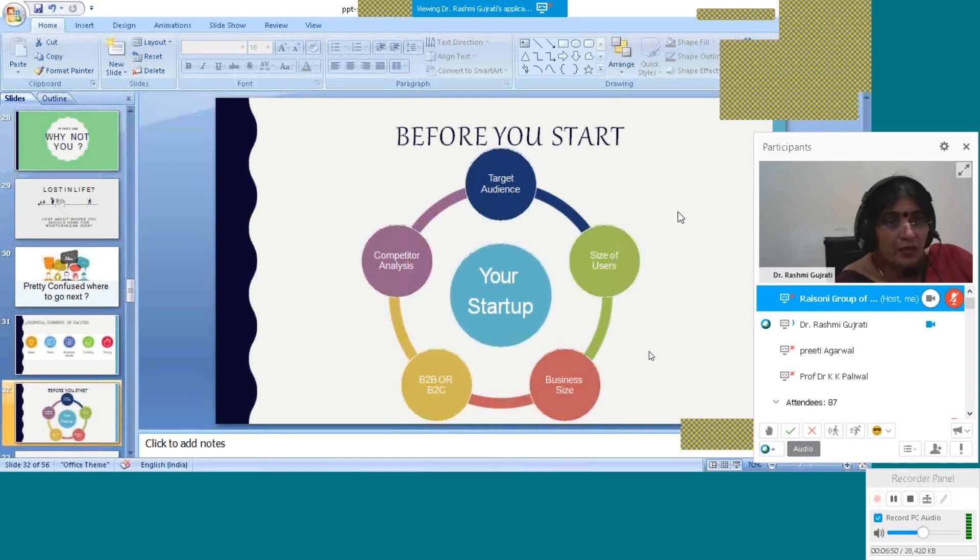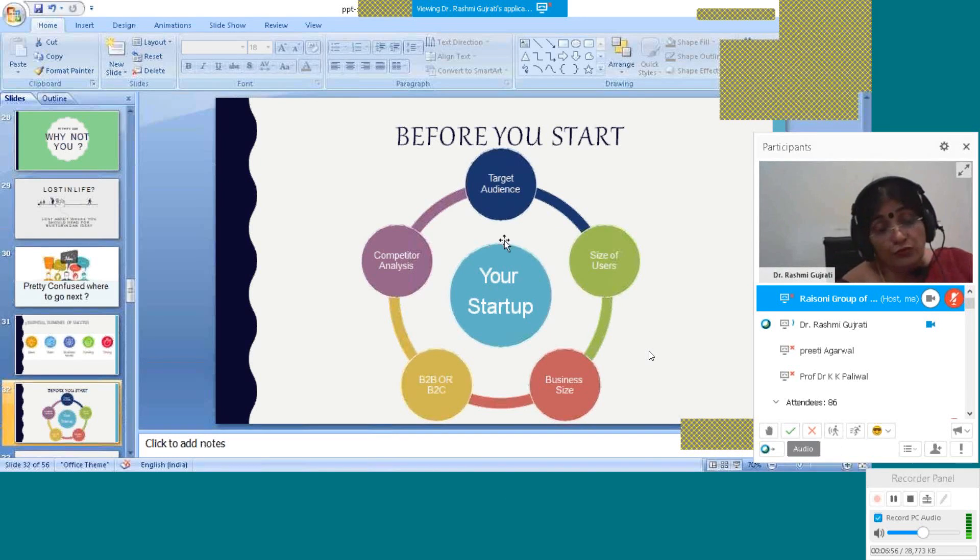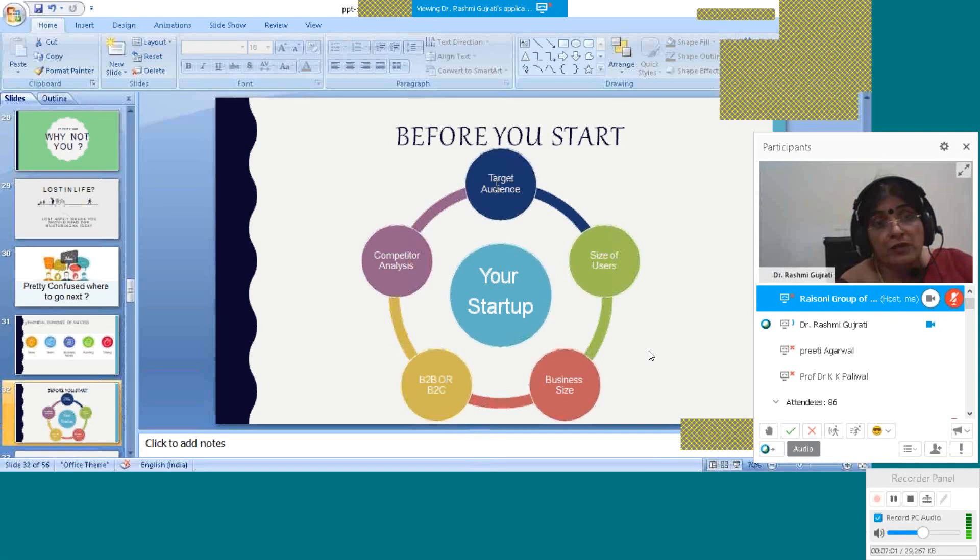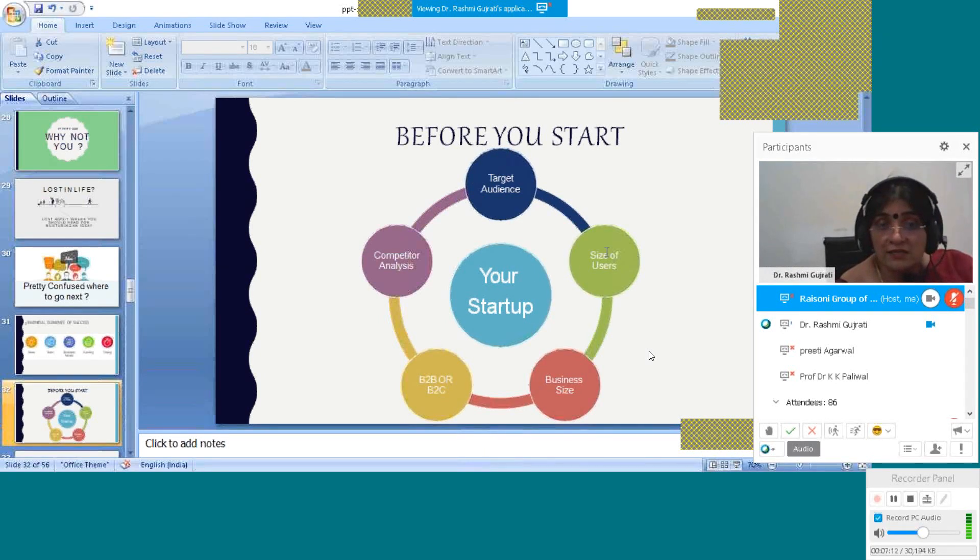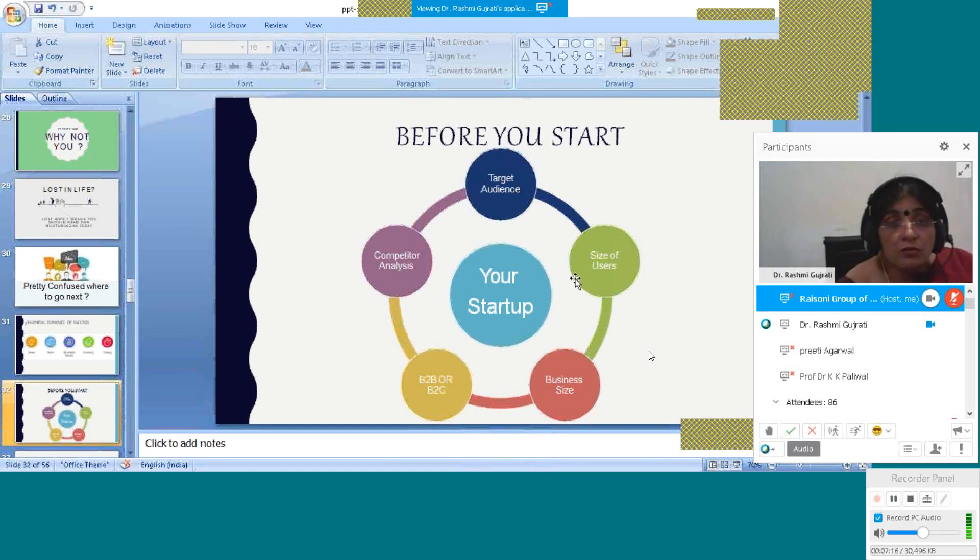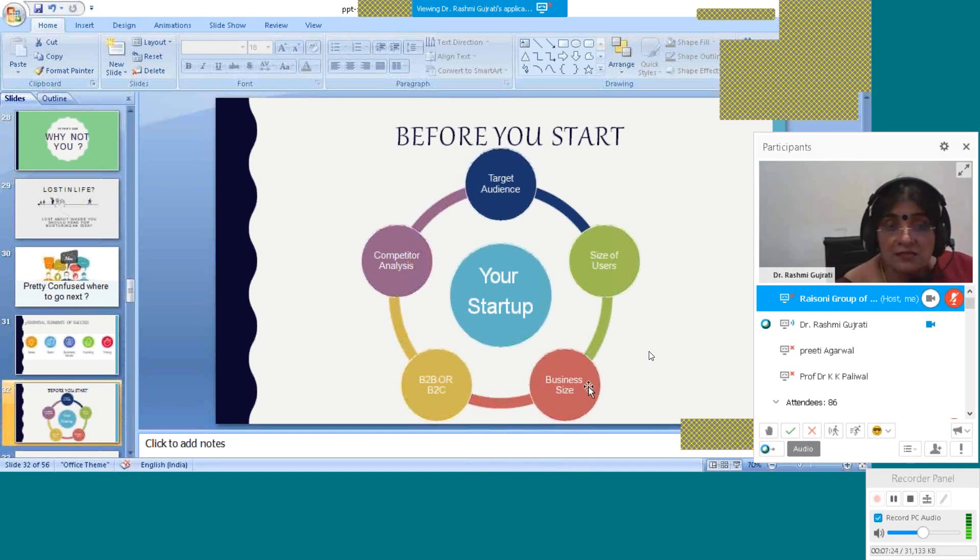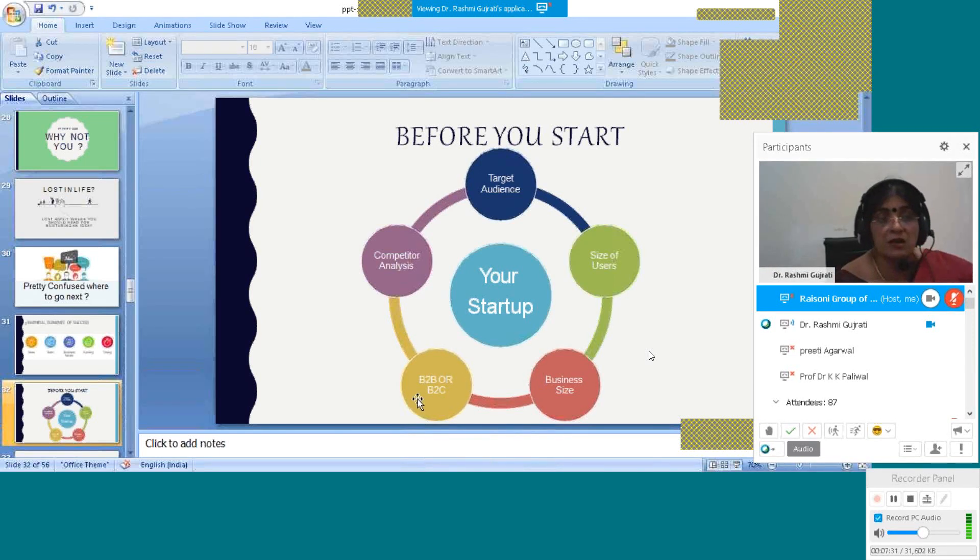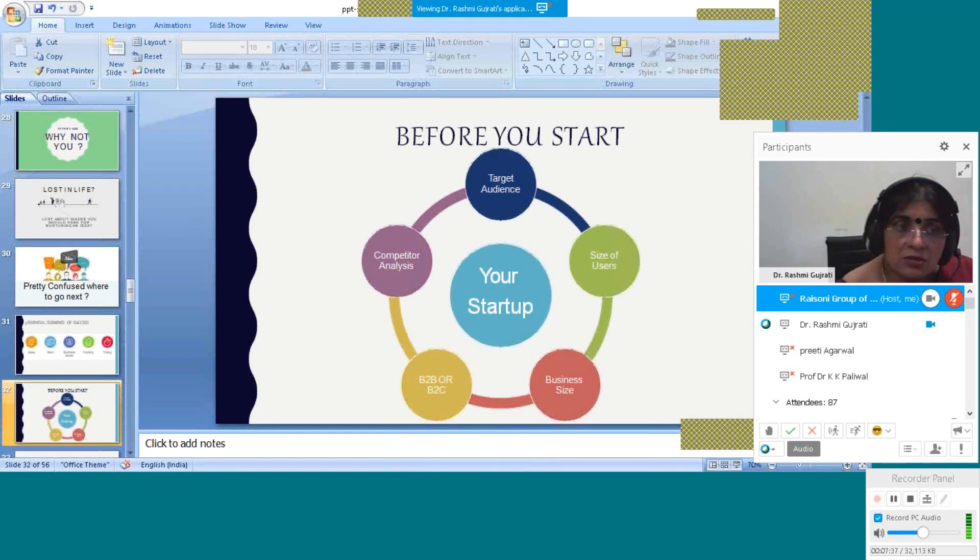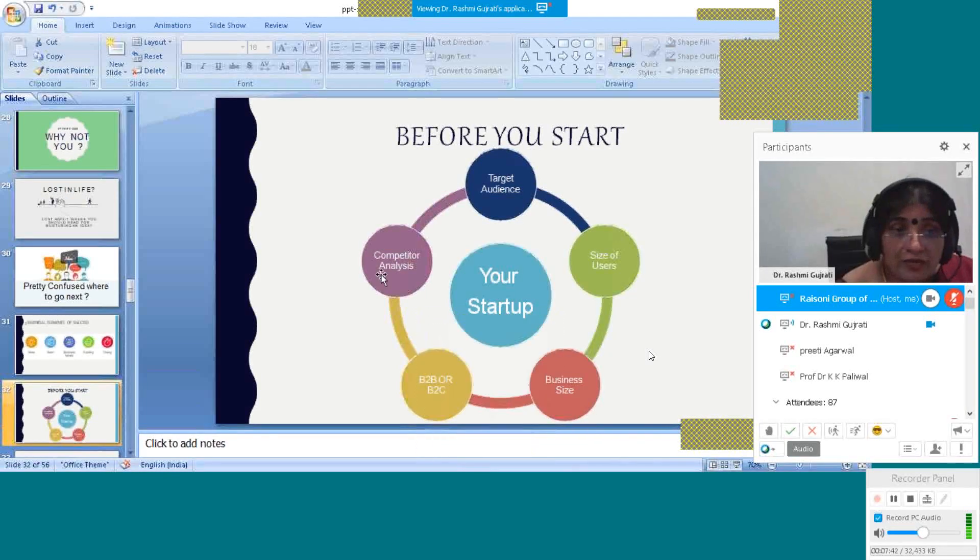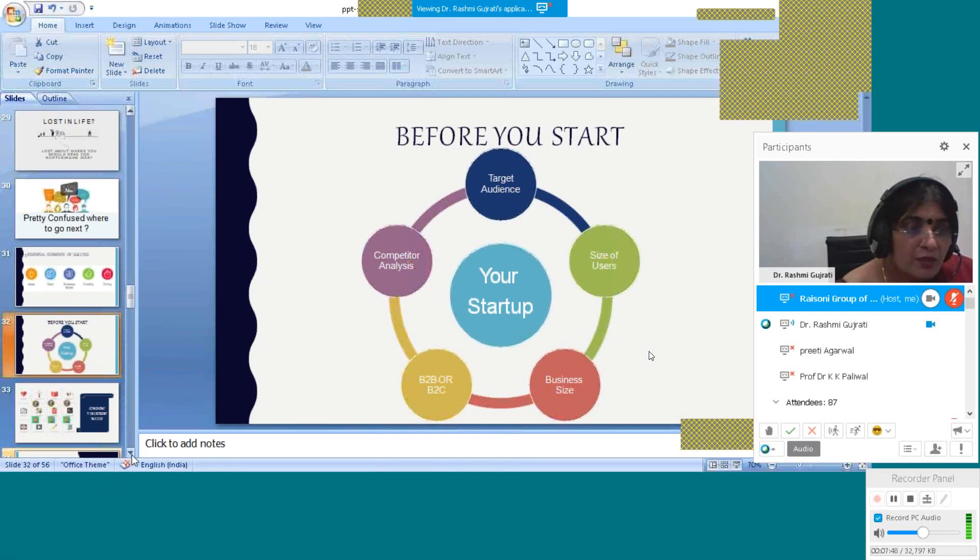Before starting your startup, you have to focus on who will be your audience, who is going to use your product. This is very important. You have to target the audience, target the size of the users - how many people are going to purchase your product. What would be your business size? How big is your business? What is B2B and B2C? How are you doing business to business and business to consumers? And competitor analysis. These are all things you have to do before starting your business. If you do this analysis, then you will be successful. There is no chance to be a failure.